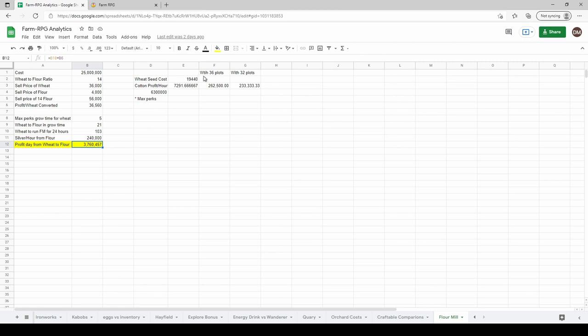That's actually pretty good. I did a comparison here to cotton. Would it be worth it just to grow wheat non-stop? Cotton, if you've got 32 plots, your profit per hour for all 32 plots is about 233,000 silver per hour.